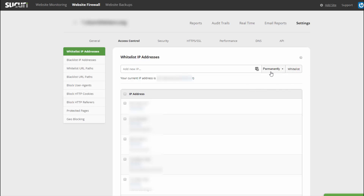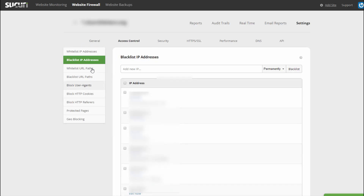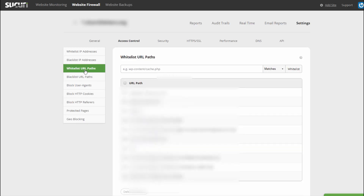If you have developers who work on your website, enter their IP address and whitelist that as well. Otherwise they cannot access your WordPress admin. And once their work is done, be sure to remove them because you don't want them whitelisted if they're no longer working on your website. If you want to blacklist certain IP addresses and prevent them from accessing your website, you can do that as well.